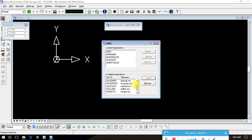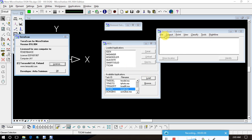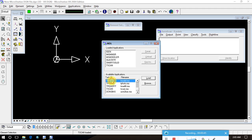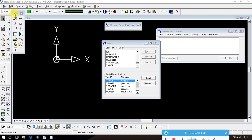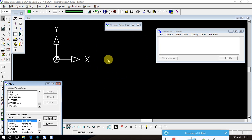Now I will click on TeraScan. TeraScan has been loaded. The second one is TModel — click here and load. TModel has been loaded as well. TModel is here now.